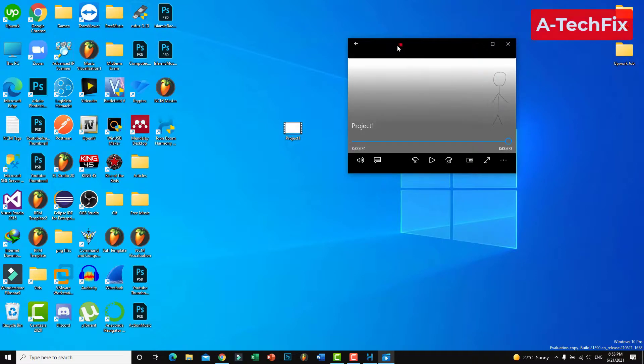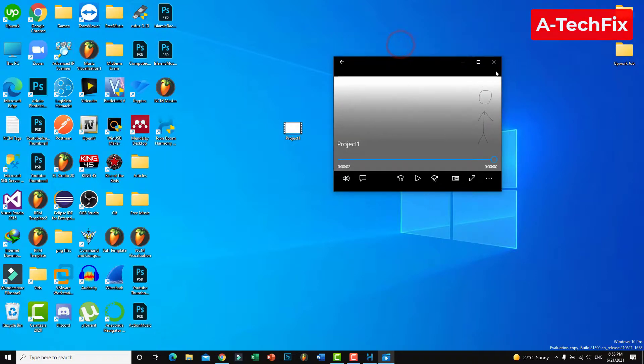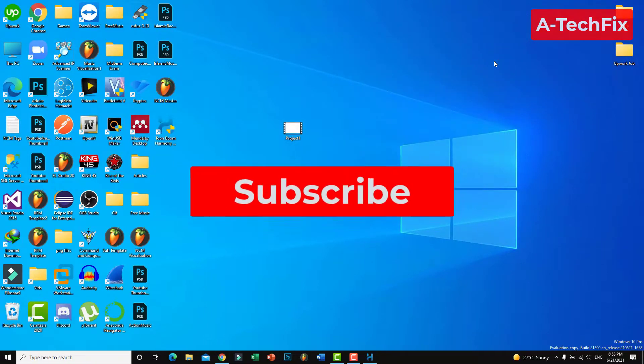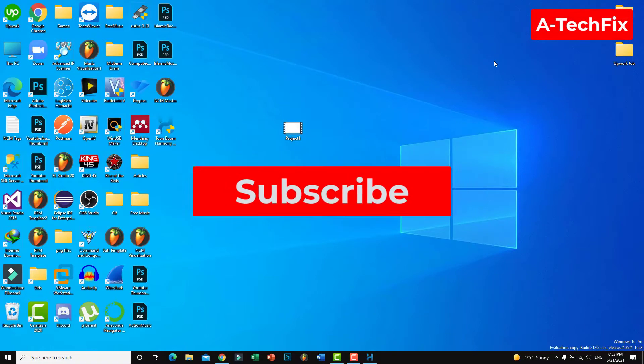That's it guys, thank you for watching. Don't forget to like, subscribe, and share for my video.